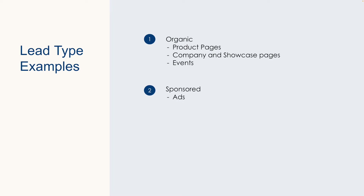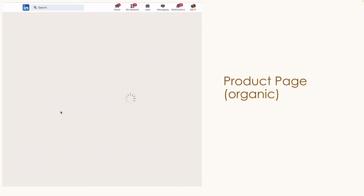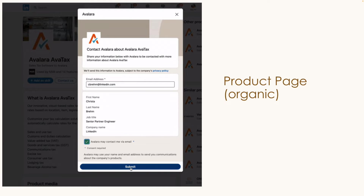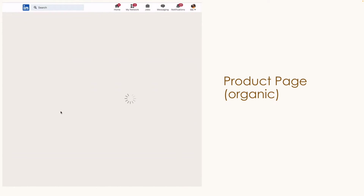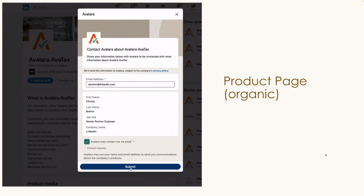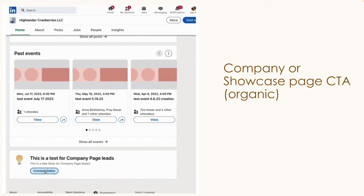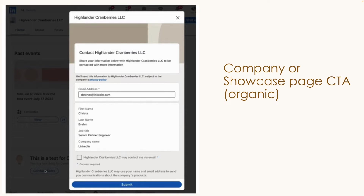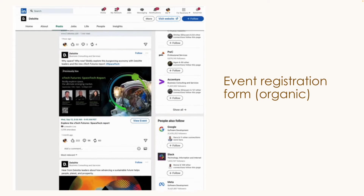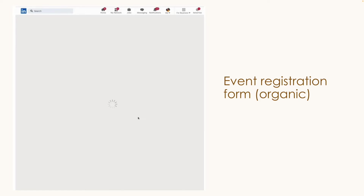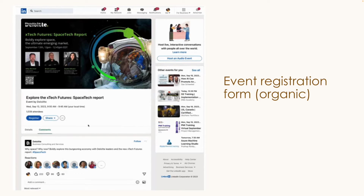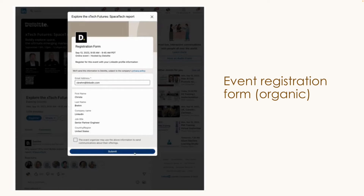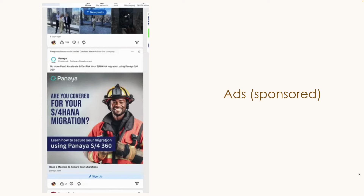Moving back to the new lead syncing lead types across organic and sponsored use cases, let's see what that actually looks like on LinkedIn.com. An example of going to a products page, clicking on a specific product, clicking on the contact us CTA, and filling out a form response to submit a lead. Next, we have an example on a company page or a showcase page, scrolling down to click the contact sales CTA and filling out a form response to submit a lead. On the organic side, we navigate to an event and register by filling out the event registration form. And on the sponsored side, we see an ad on LinkedIn.com, click the sign up button, and fill out the form response.